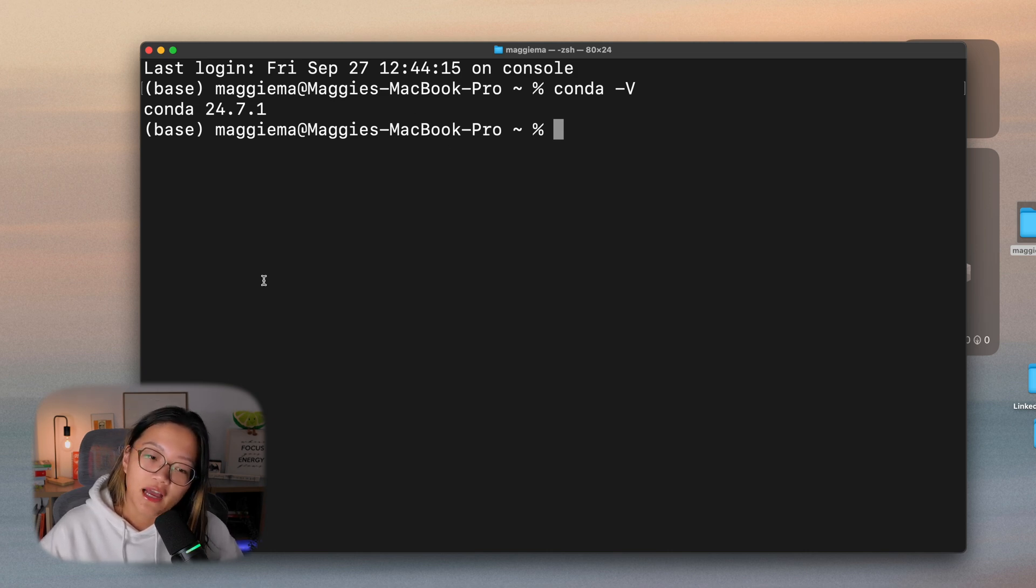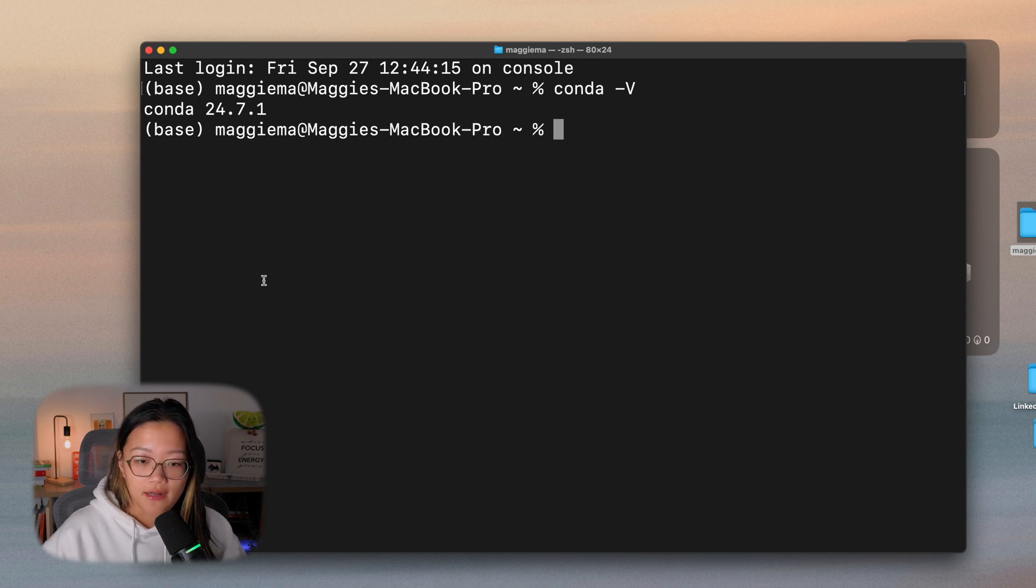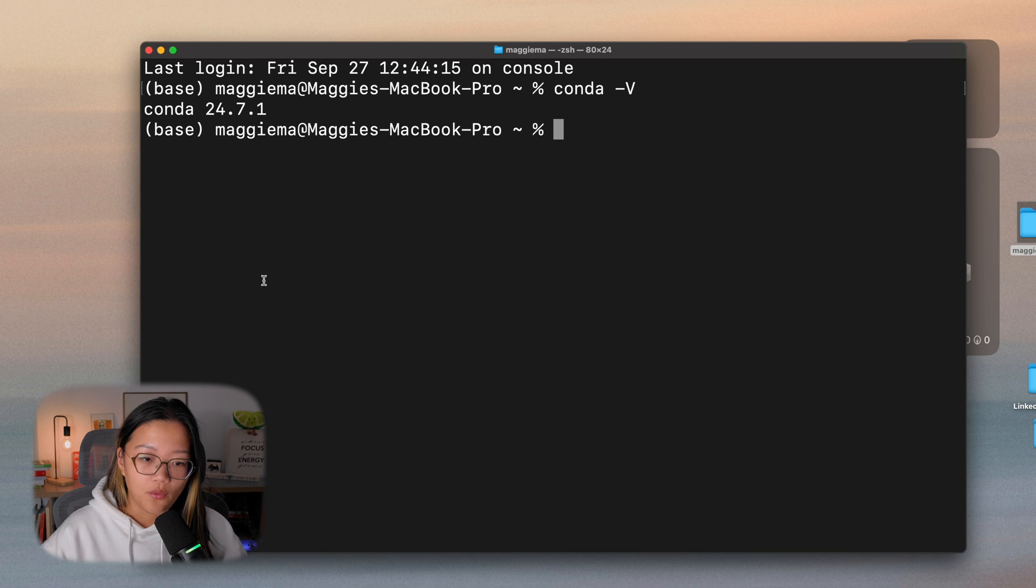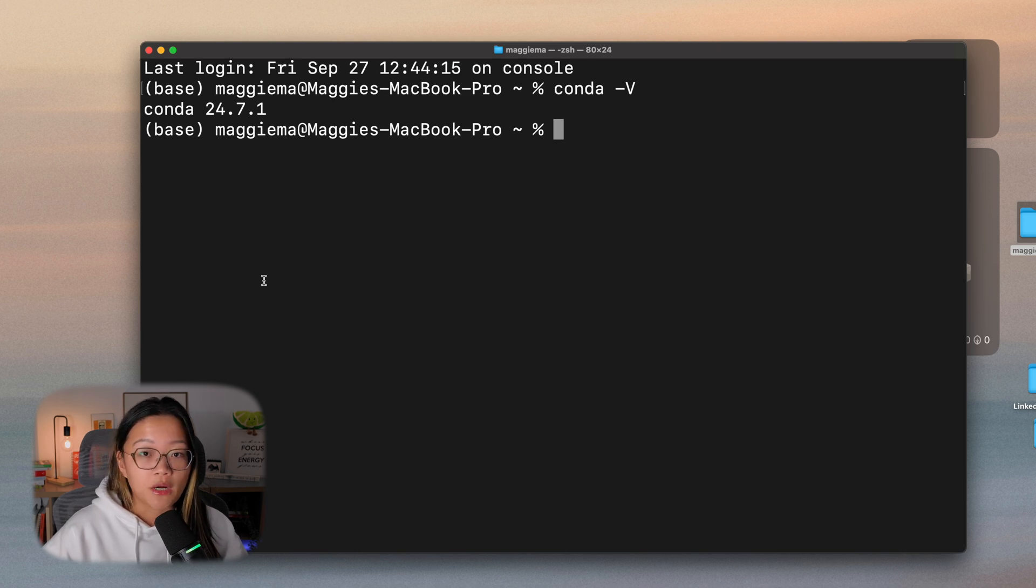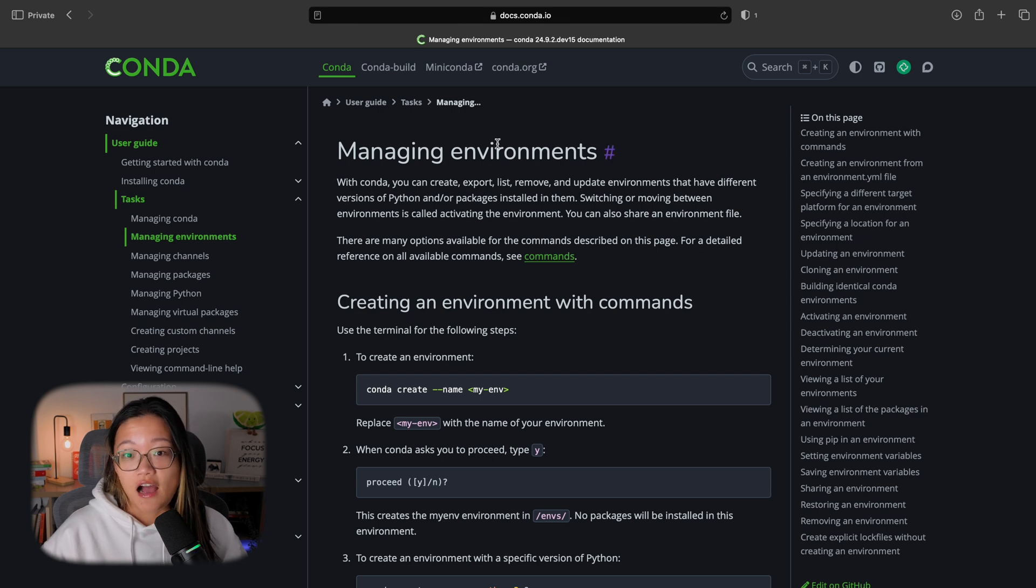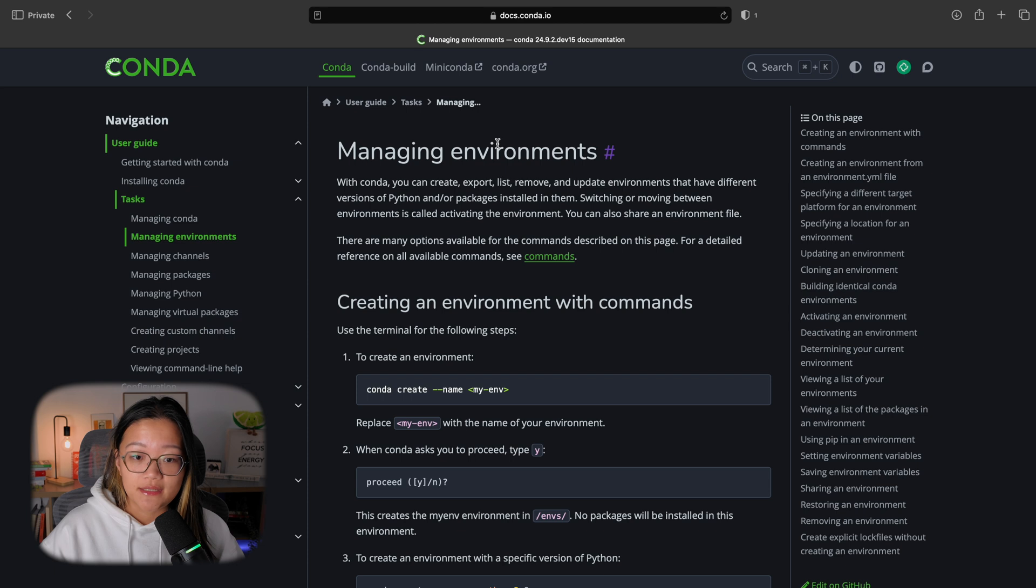From here on, now that we have our Conda, it's actually pretty straightforward to set it up. You want to create a new Conda environment for every application or every project that you're working on. To do that and everything else in Conda, all we have to do is just to find the syntax for the appropriate commands.